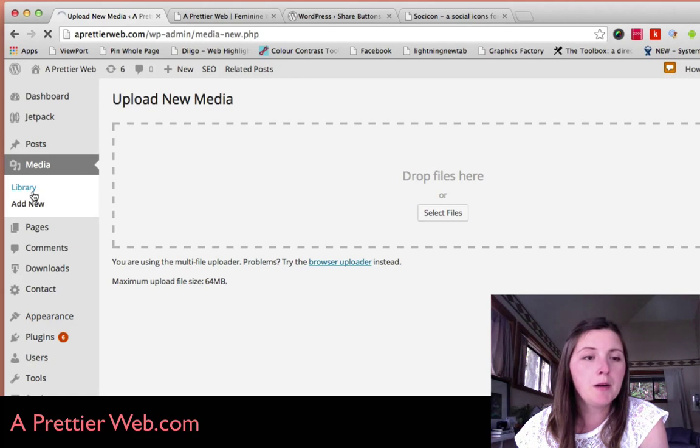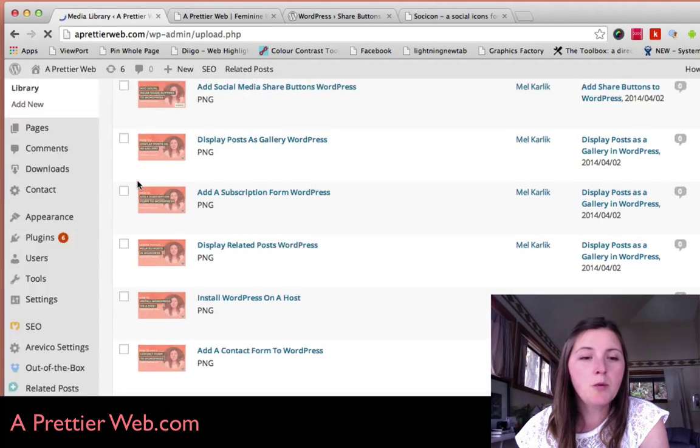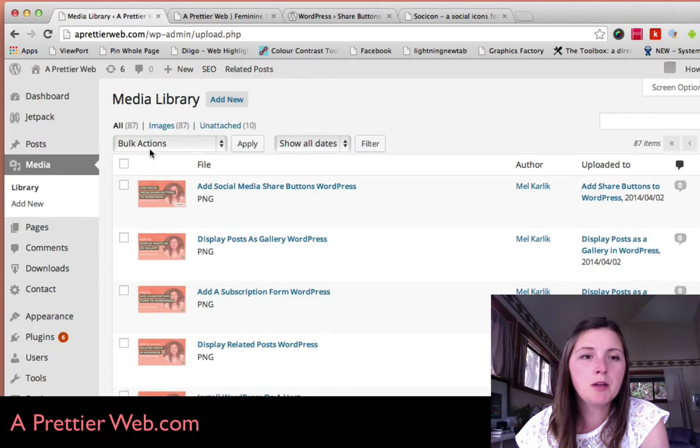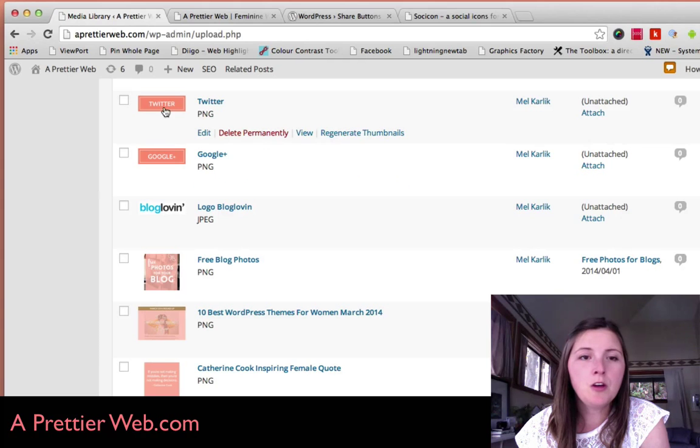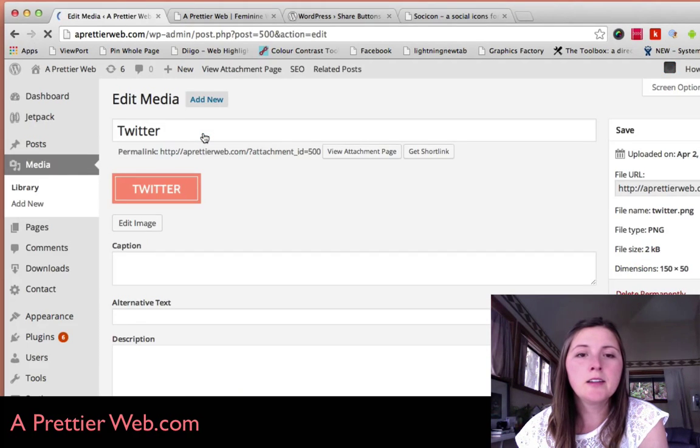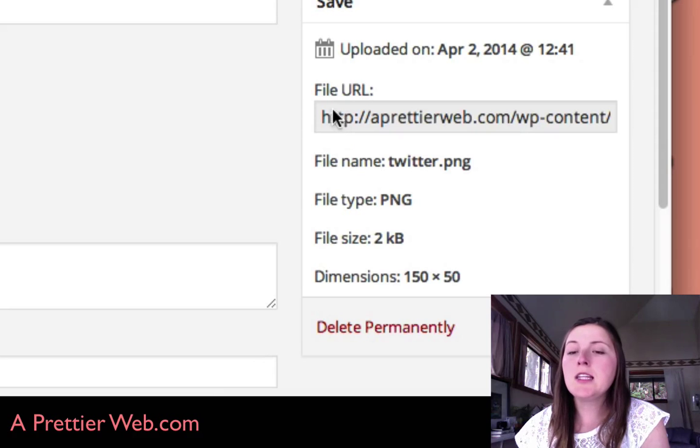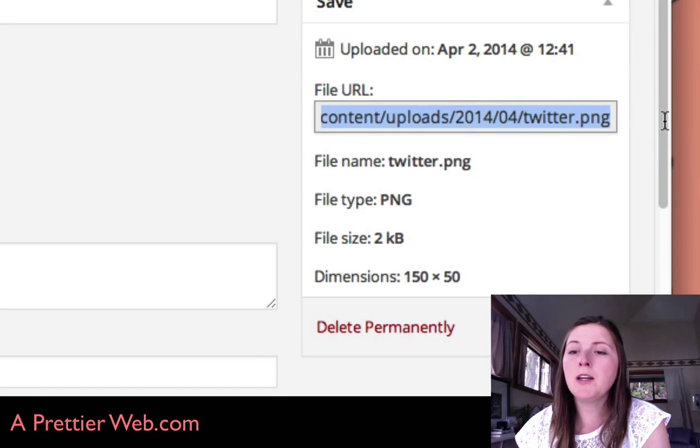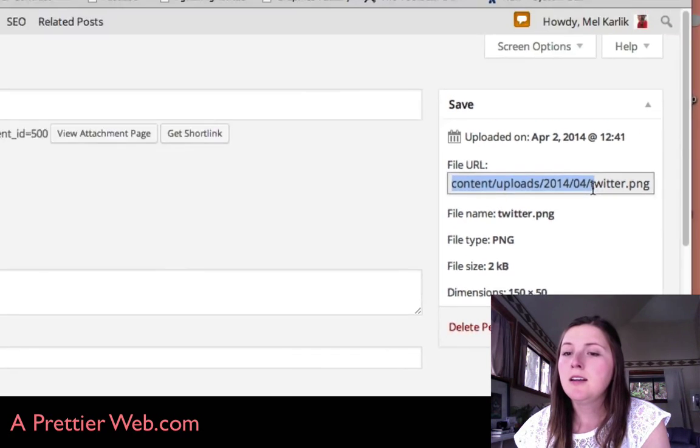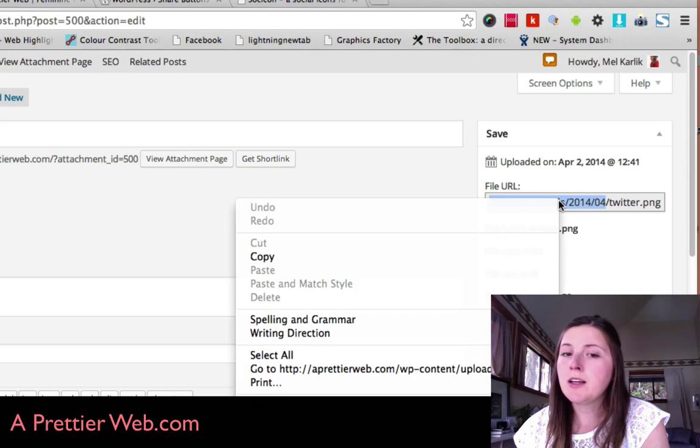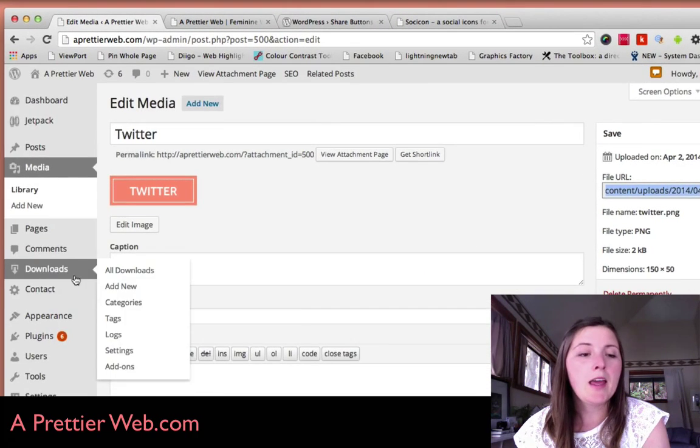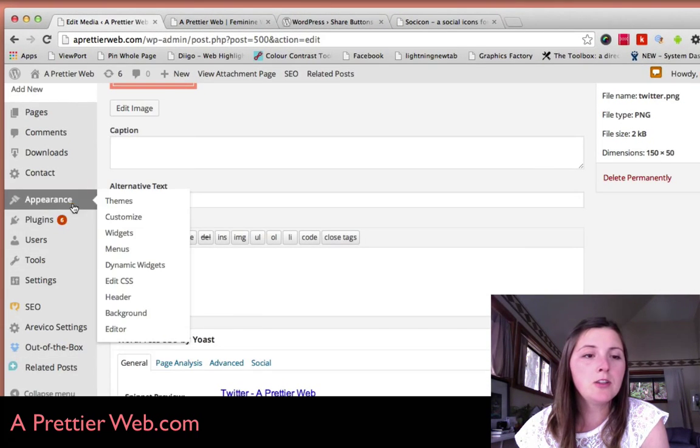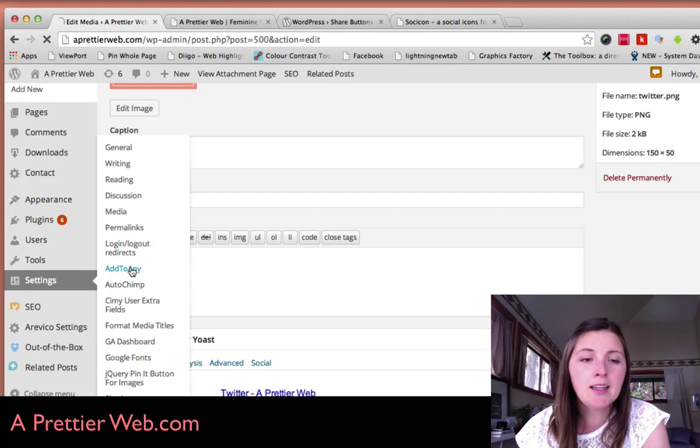I'll show you where I have them here. Once you upload your images, if you click on edit, you'll see this file URL right here. You want to copy that path. Just right click and copy that. Then go back to your settings section, Add to Any.